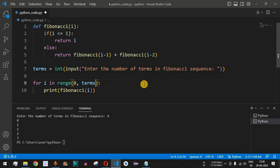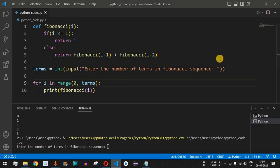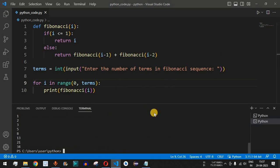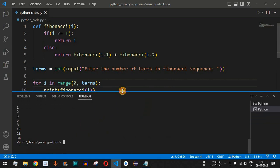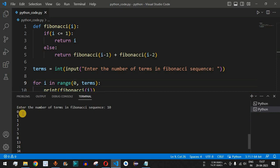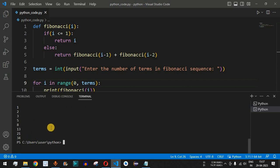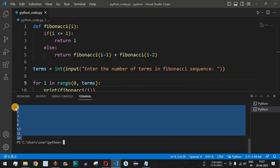We remove the plus 1 from the range, replacing it with just terms, save the file, and run the code with 10 terms. We now get exactly 10 terms: 0, 1, 1, 2, 3, 5, 8, 13, and so on — each term being the sum of the previous two, confirming the sequence is correct.